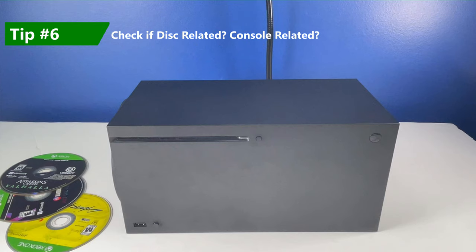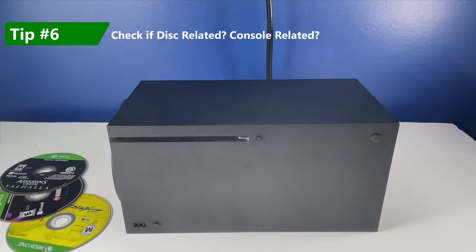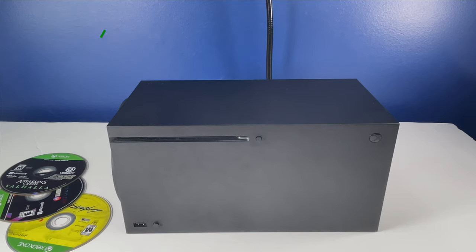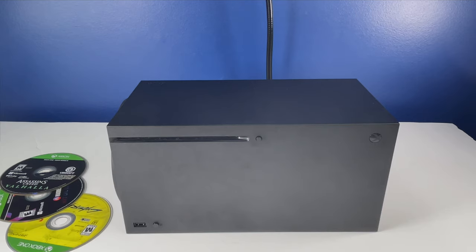And the sixth tip that I would suggest is to check to see if that disc is the one that's giving you the problem. Is it just related to that disc or is it happening for all the discs that you're putting in? I know that from my personal experience, Cyberpunk tends to give me some issues from time to time. And it seems to be the only one.